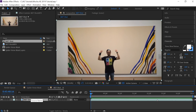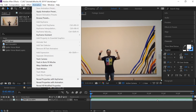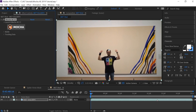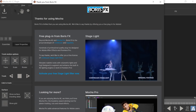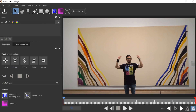Make sure you have your layer selected. There are two ways to activate the plugin: through Effect > Boris FX > Mocha AE CC, or you can go to Animation > Track in Boris FX Mocha. Either way works. Once you have it in the effects controls panel, hit the Mocha button to launch the plugin, then close the window and hit Start.